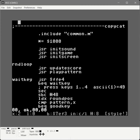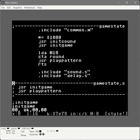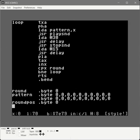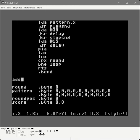Now that we have round displaying, let's work on code to manage the score. We're going to go back into the game state routines. First we need to declare a spot in memory to store the score — we'll create a label called 'score' and assign it two bytes of memory, because we're storing it as a 16-bit integer. Every time the player presses the right sound, we award them 100 points, so we create a subroutine called add 100 points.